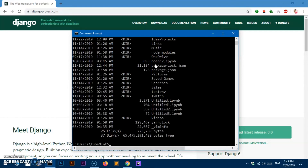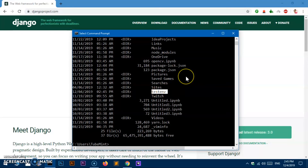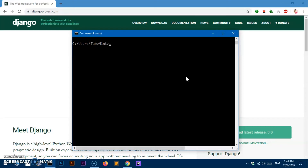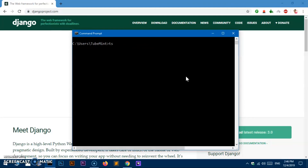If I go ahead and check, you can see it has already created 'test_env'. Now we need to activate it. To activate it, you need to get into that particular folder. You simply type 'test_env' and then 'Scripts'.